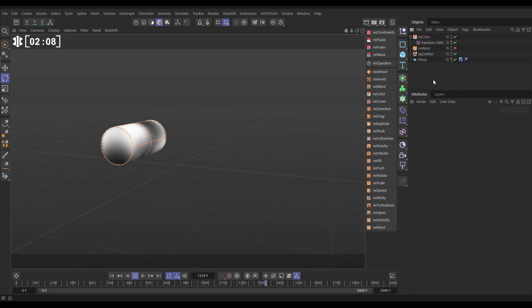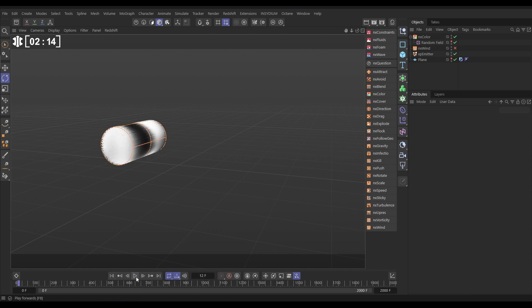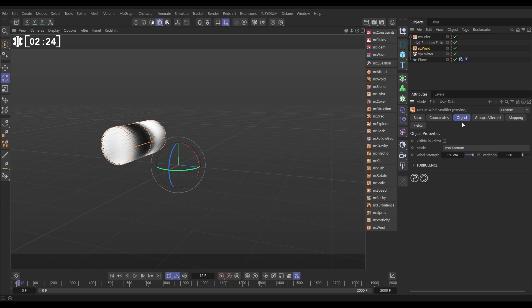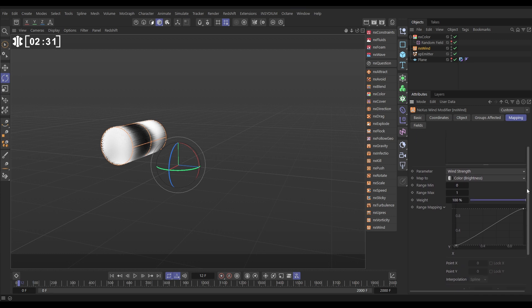So now what we want to do is we want to map the strength of our wind to the color brightness of these particles. The white ones want full strength. The black ones want no wind strength. So we do that. Let's go to the wind, switch it on. We do that by data mapping. So let's go to the mapping tab of our wind modifier. We're going to add a color brightness map, and we want to map it to the wind strength. Map it to color brightness.